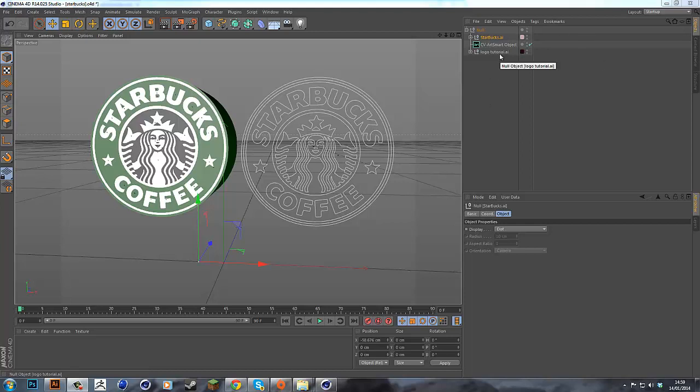All you need is Cinema 4D R13 and above, Adobe Illustrator and the plugin that you can download from the description. Just sign up to their site and you can download it straight away from there.